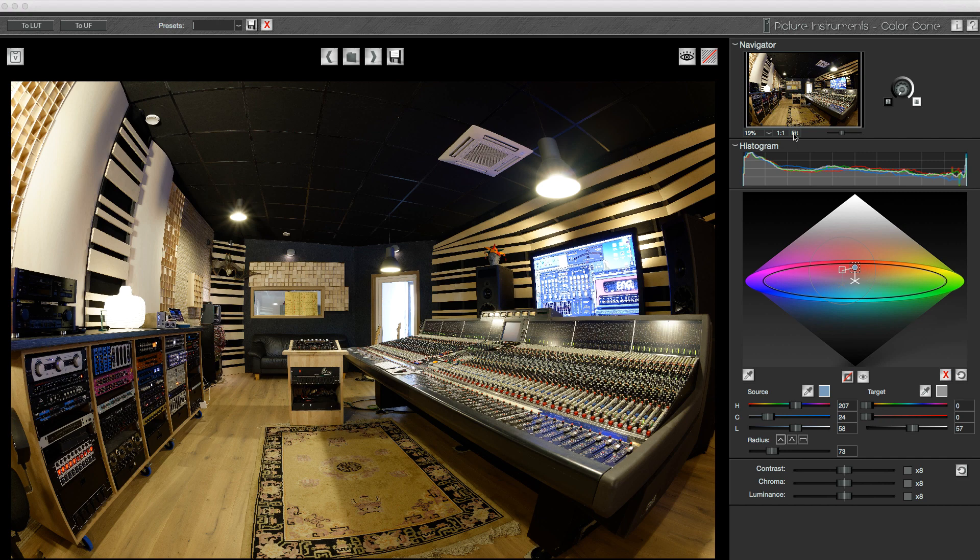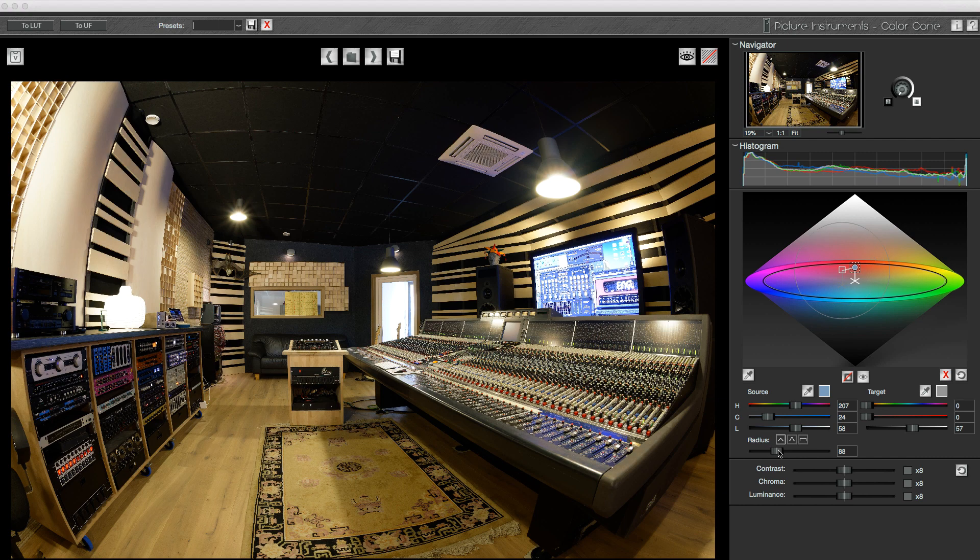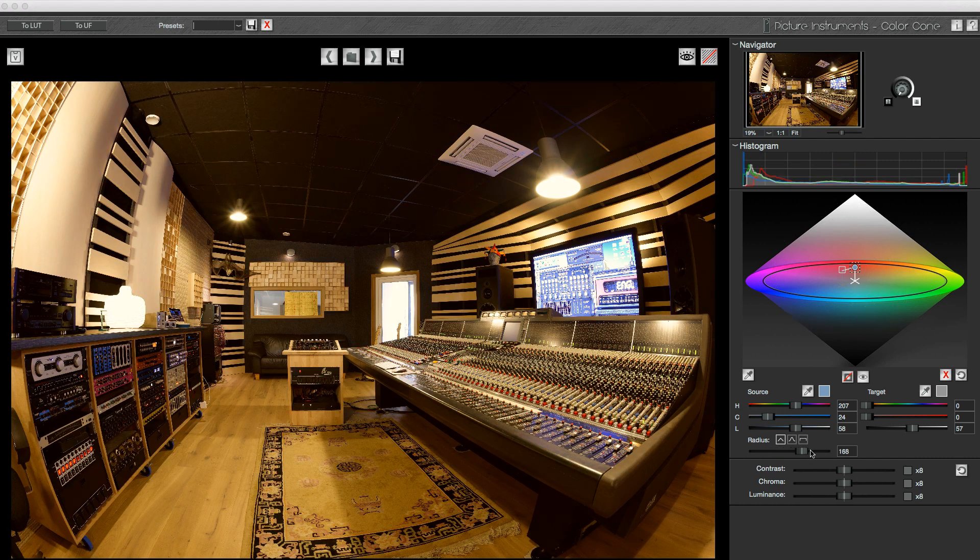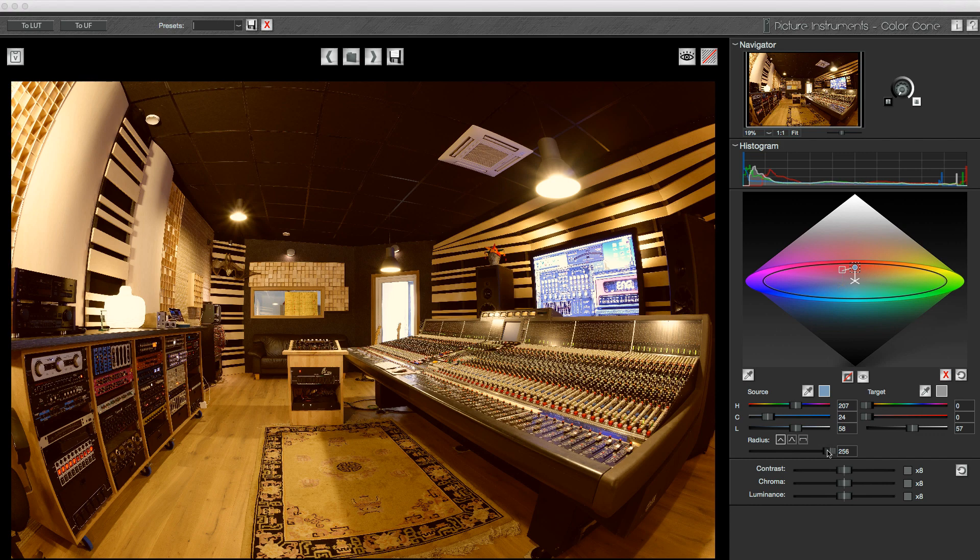Contrary to how the standard white balance always affects the entire image, I can use the radius control to define the size of the color range I want to correct. If I make the radius really big to encompass all source colors within the image, I will get a result similar to the one we just saw in Lightroom.